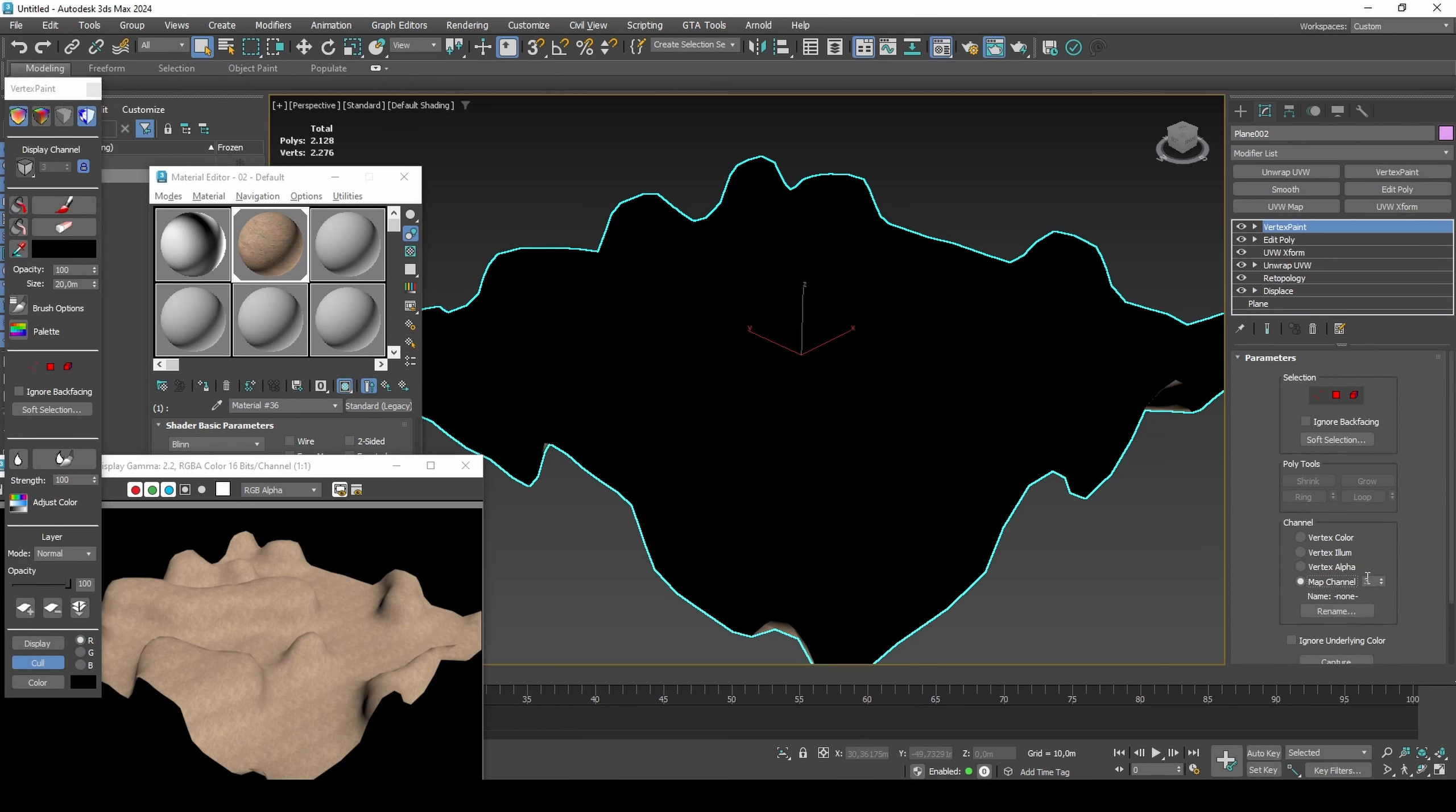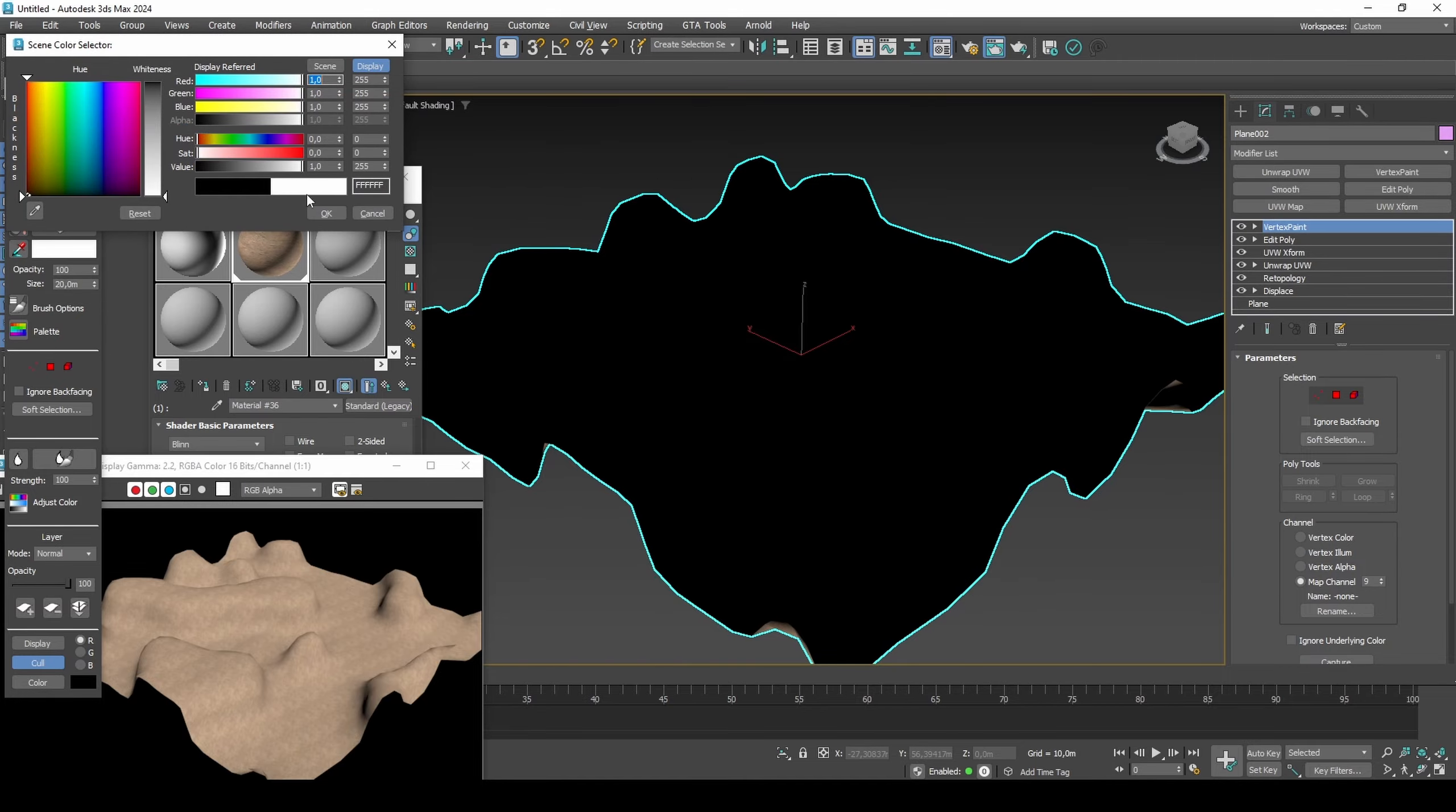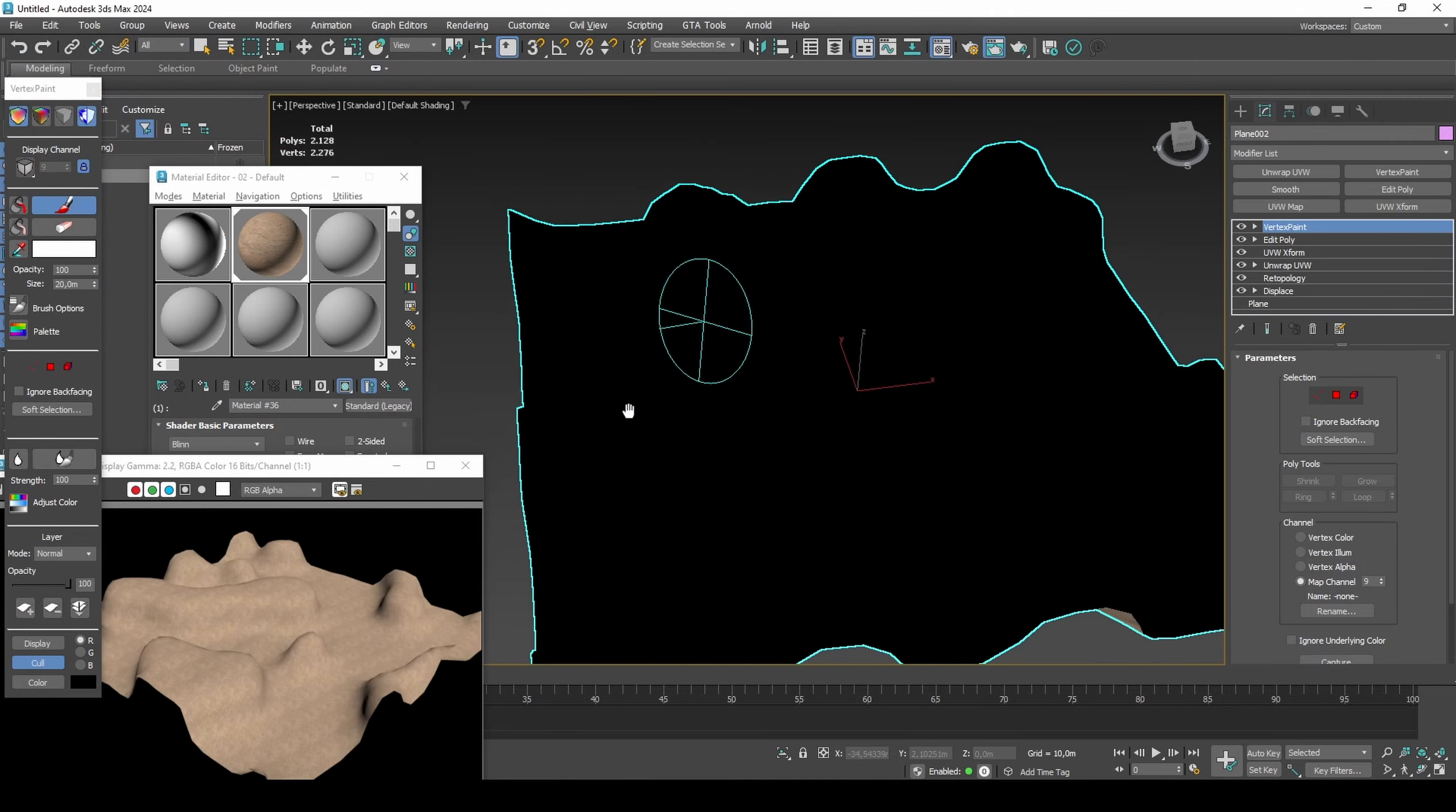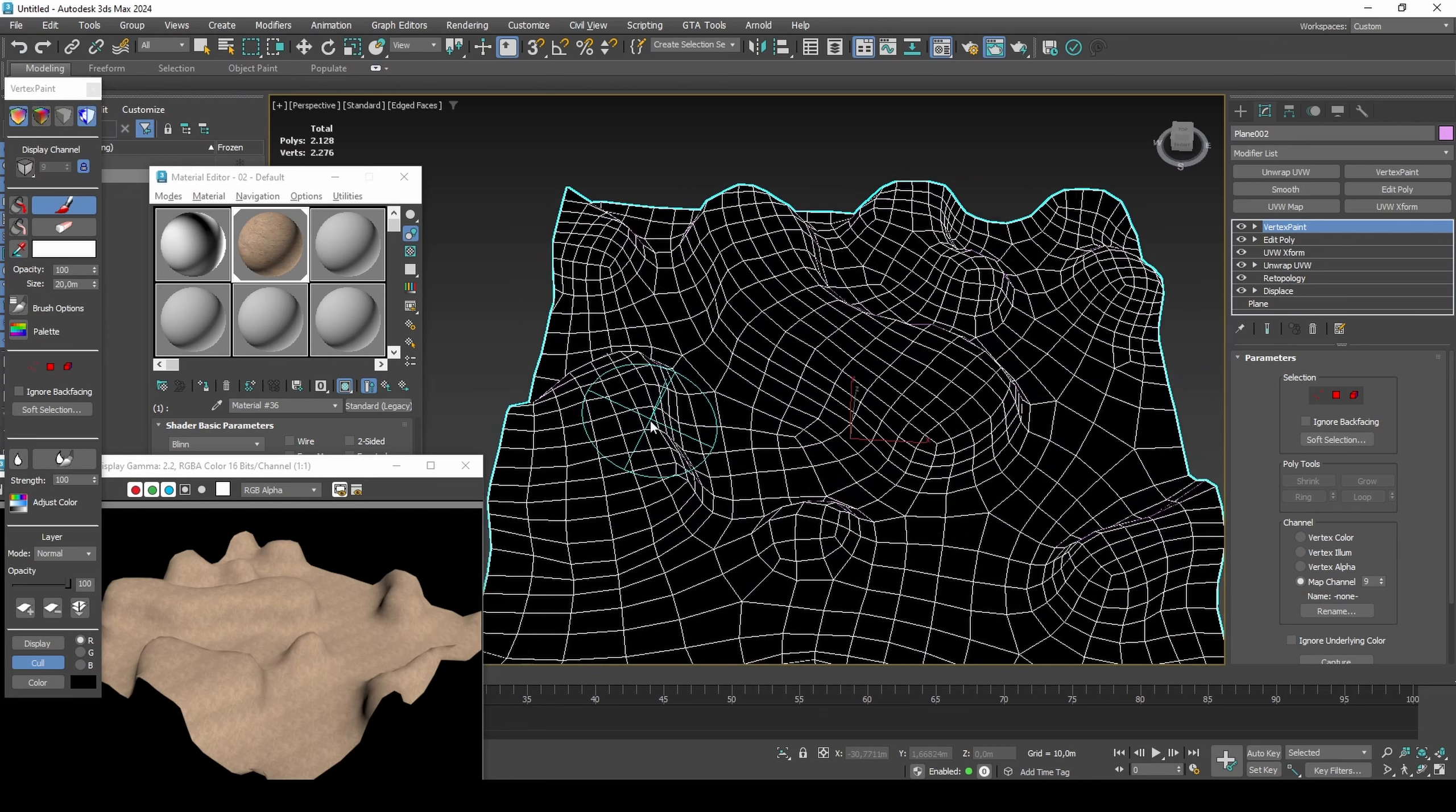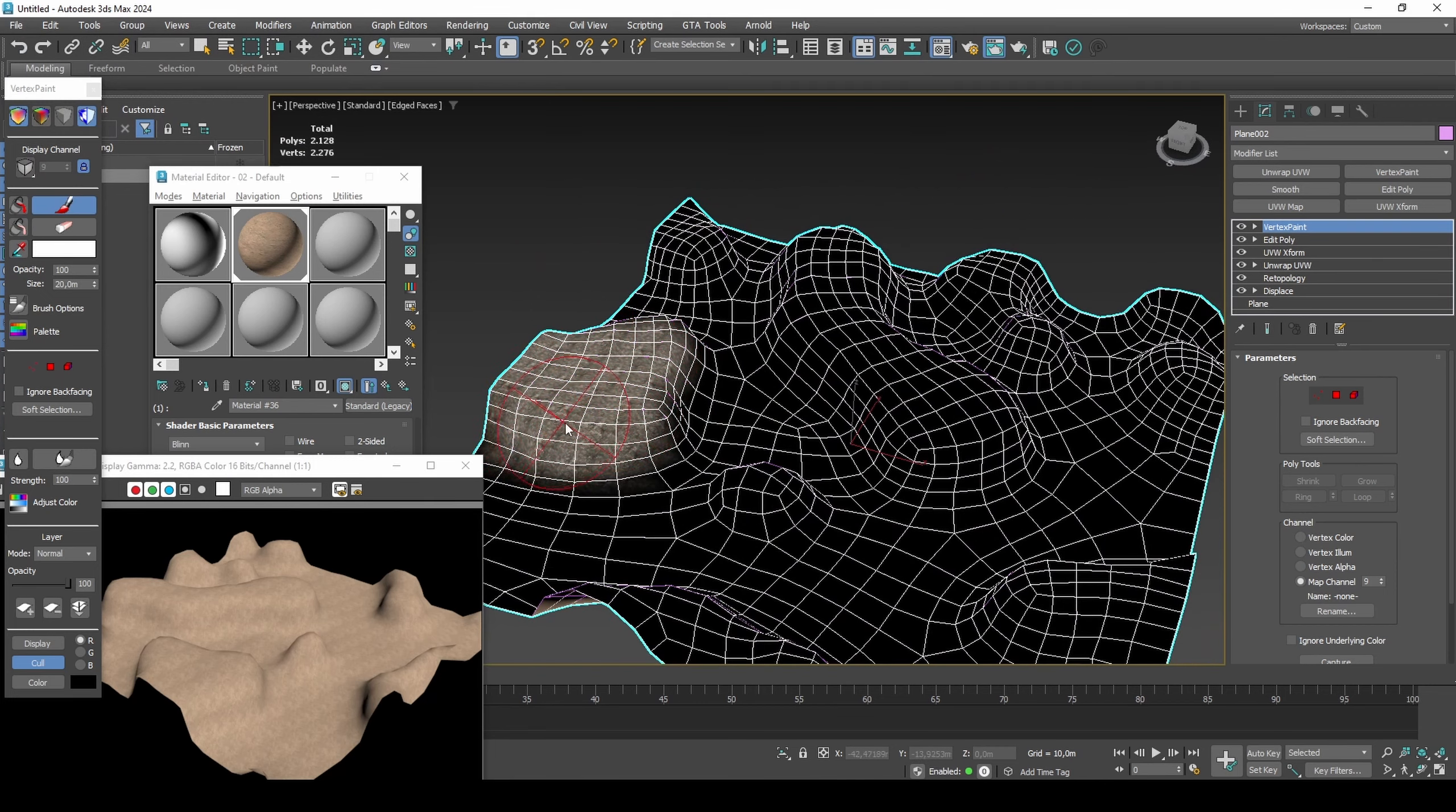Add a vertex paint modifier set to channel 9. Paint it all black. Paint the top and side of the hills white. It's okay to also paint the bottom sides. Shift-Q to iterate as needed.